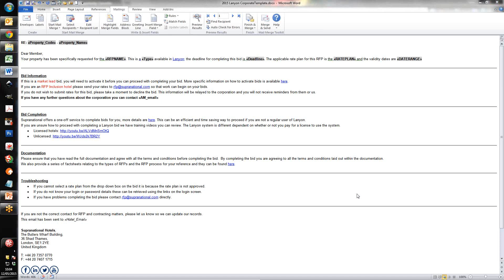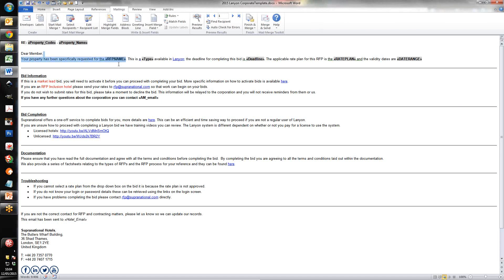You're going to be receiving an email like this. This is our templated version. So basically it has a variety of bits of changeable information. So the name of the RFP, what type of RFP it is, what the deadline is, what rate plan is applicable, although that is not usually handled in the same way for unlicensed hotels. It is much more of an indication of what type of rate you should be offering rather than a specific rate plan to use.